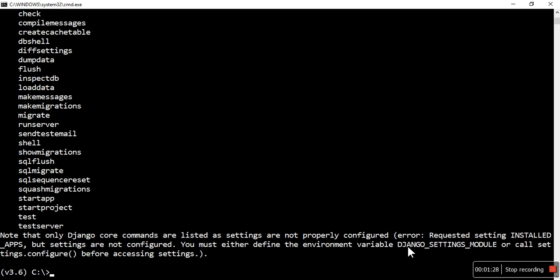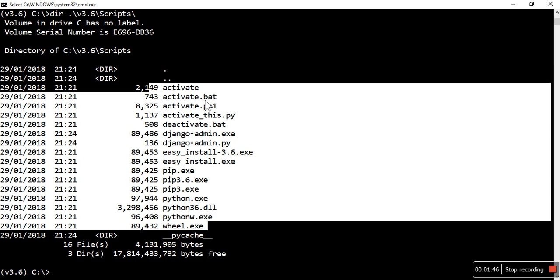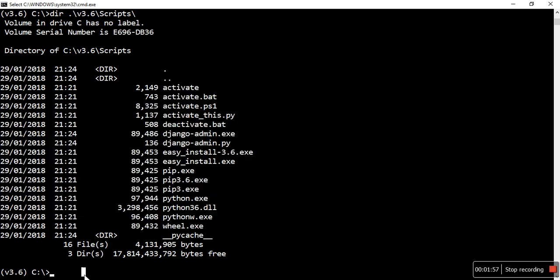So you can use all the binaries available inside the scripts folder for Windows and the bin folder for Linux. Let me show how many are available — activate, bad ps script, python script, deactivate script, django-admin — all these scripts can be used directly without changing the directory to that particular path.